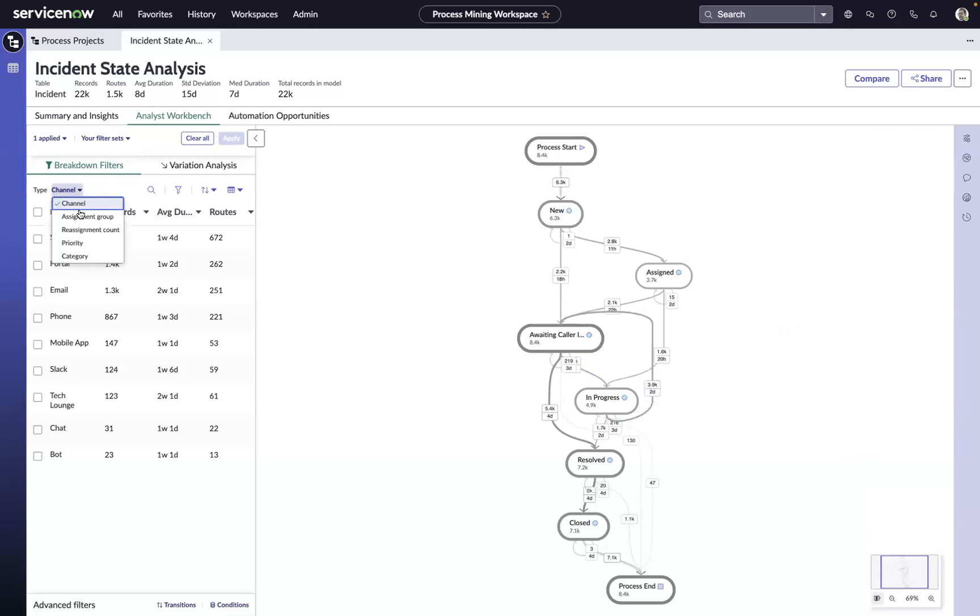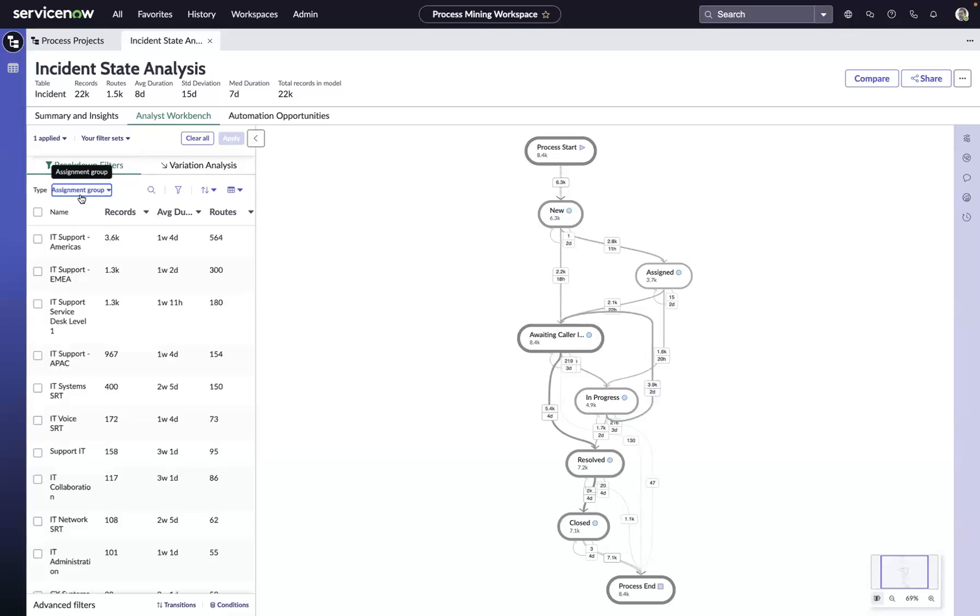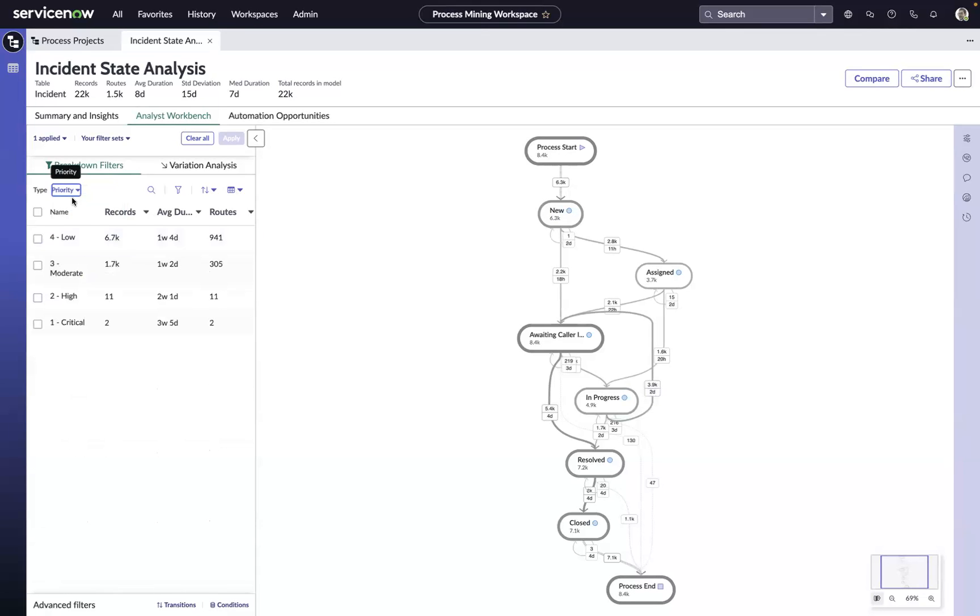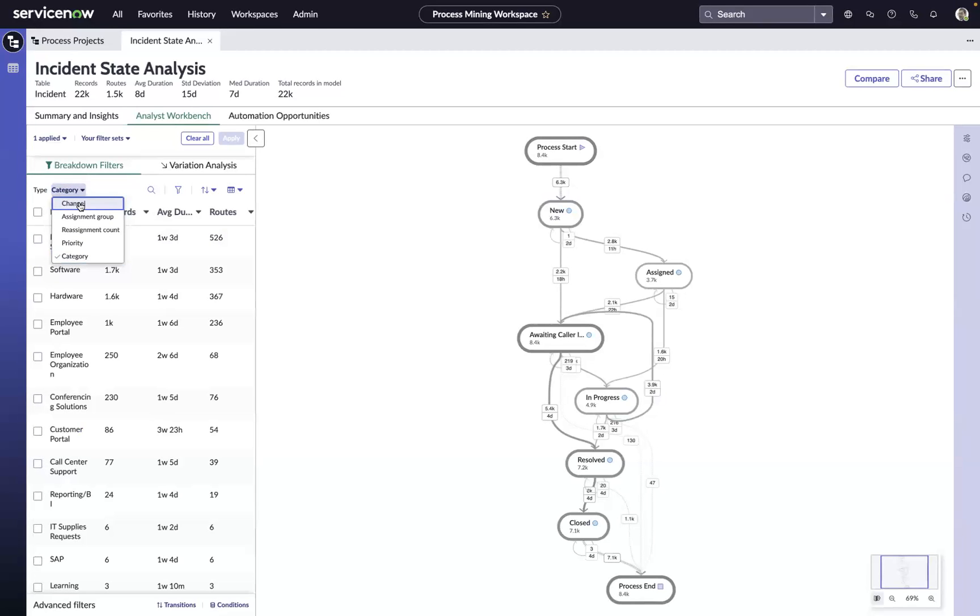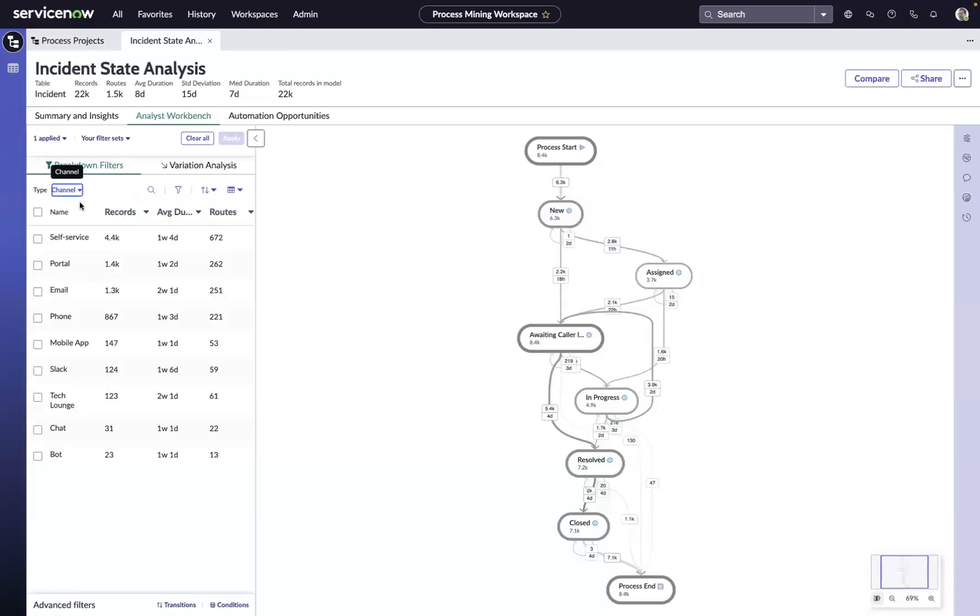Maybe we want to look at these 8,400 incidents that are going into awaiting caller info by assignment group, priority, category. Any way that you've structured the data on the platform, you can use to help you better understand this inefficiency.